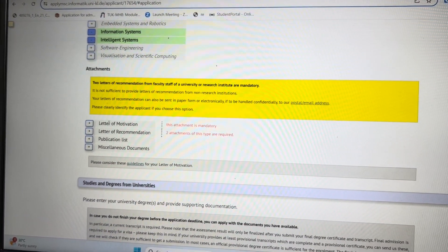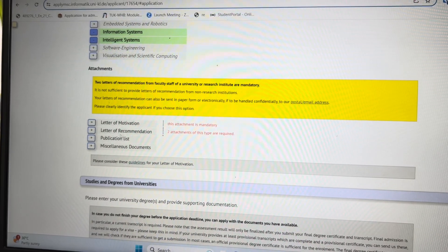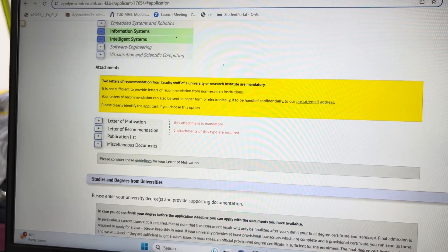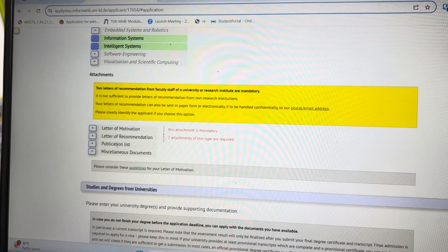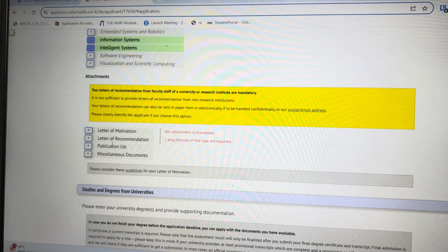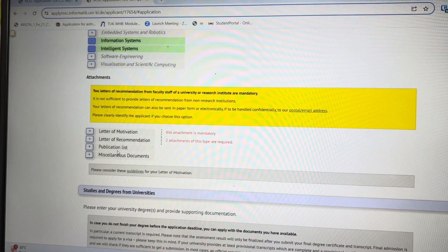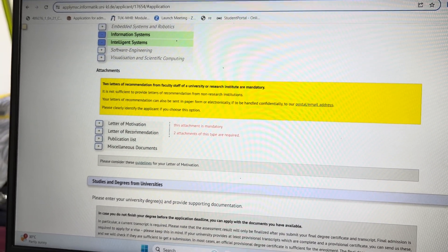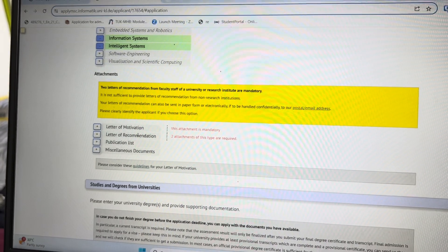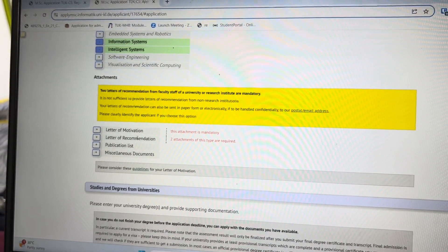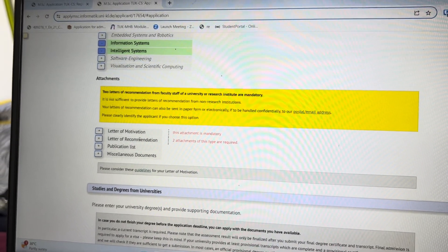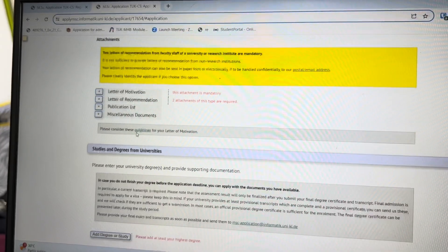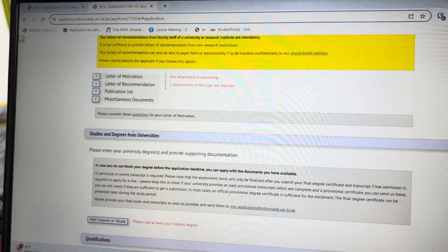In the attachments section, you need to upload a letter of motivation and letters of recommendation — these two are mandatory. There is also an optional publication list if you have any, and a miscellaneous section. For the letter of recommendation, you can take it from your university teachers.